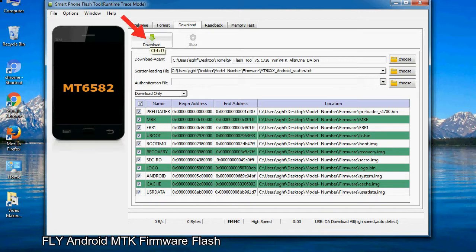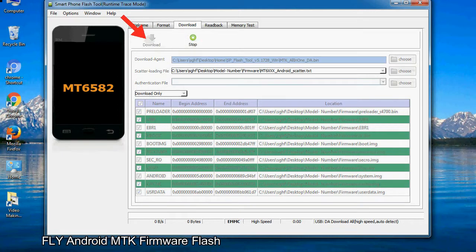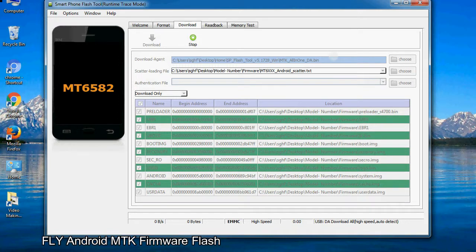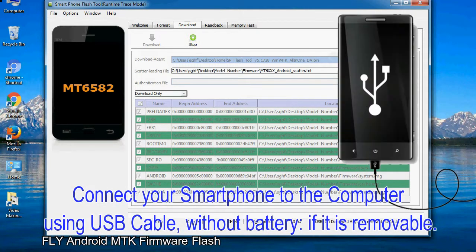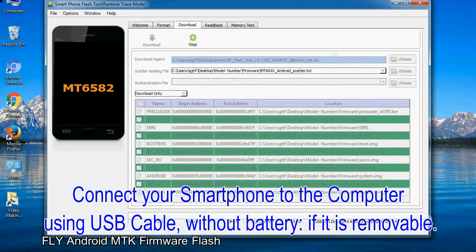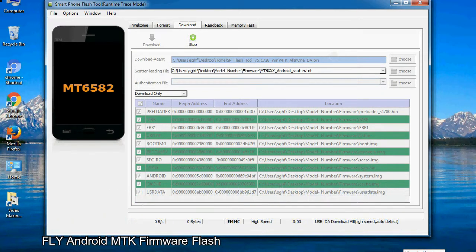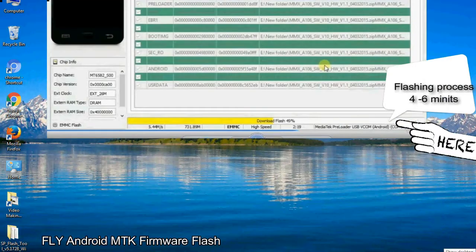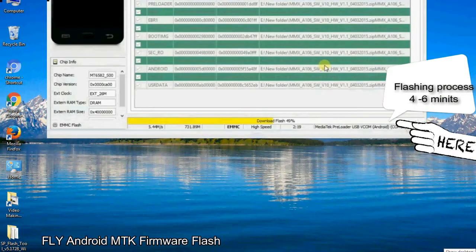Now, click on the download button to begin the flashing process. Connect your smartphone to the computer using USB cable, without battery, if it is removable. After connecting the device to the computer, press volume down or volume up key, so that your computer easily detects your smartphone.